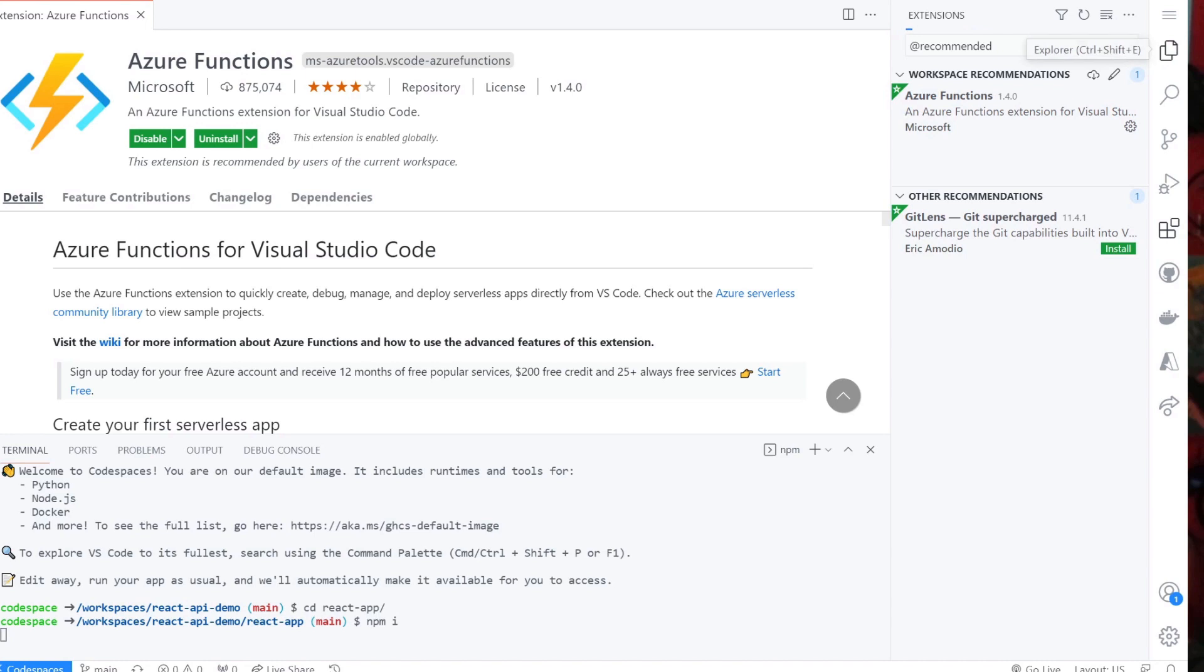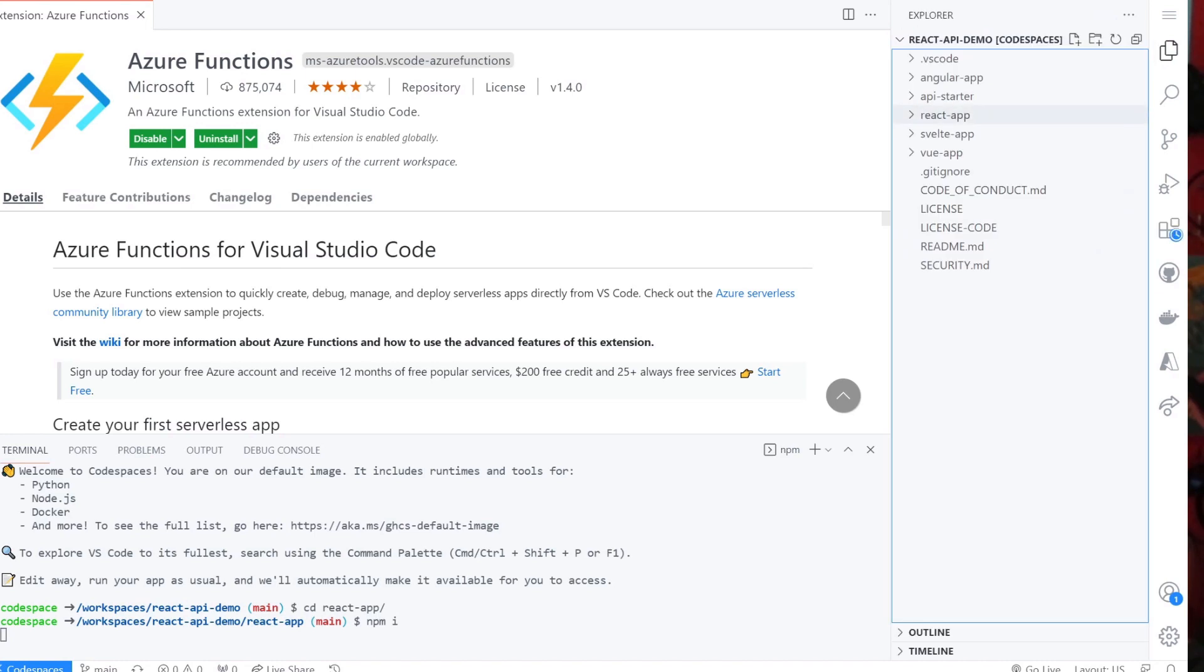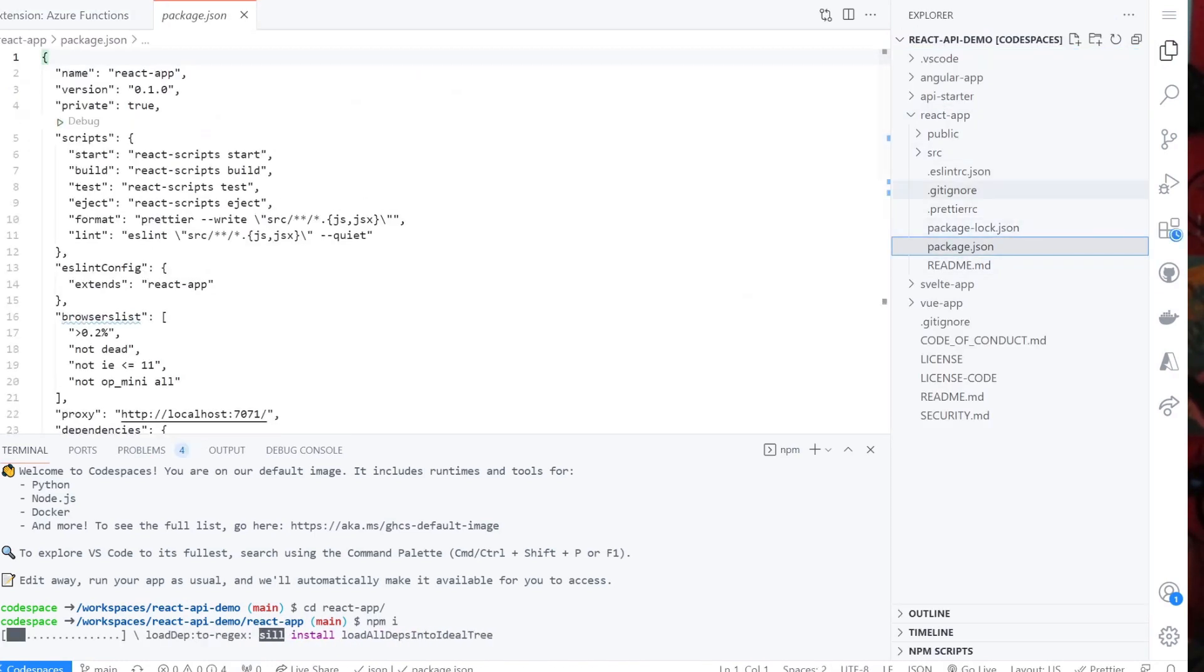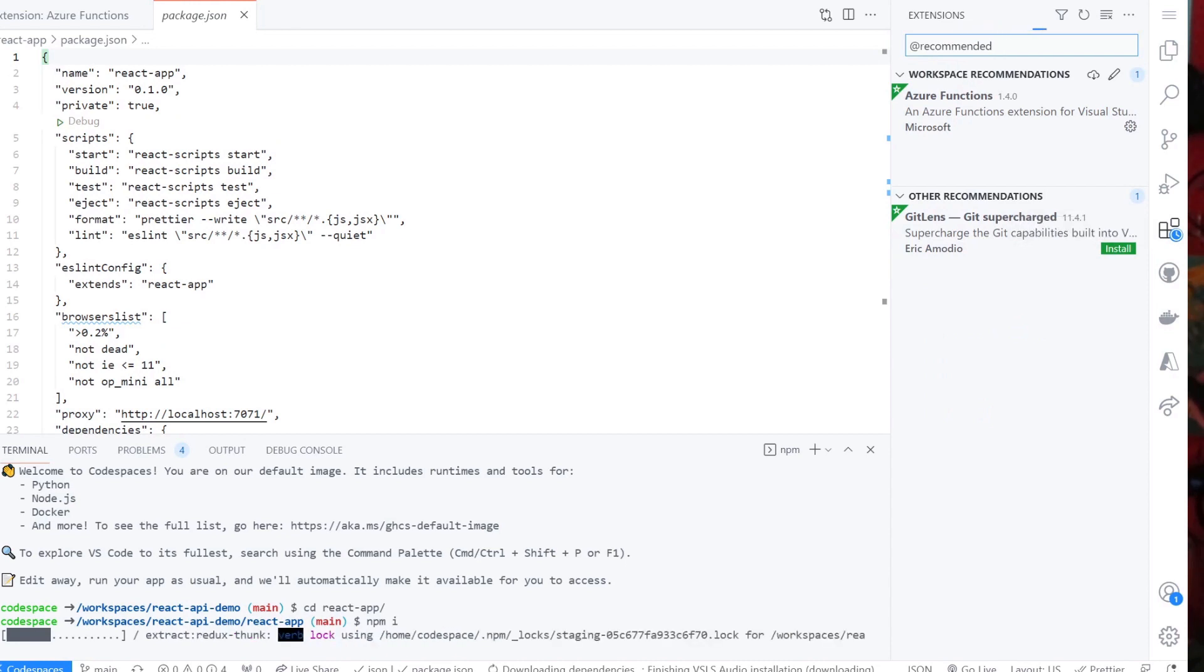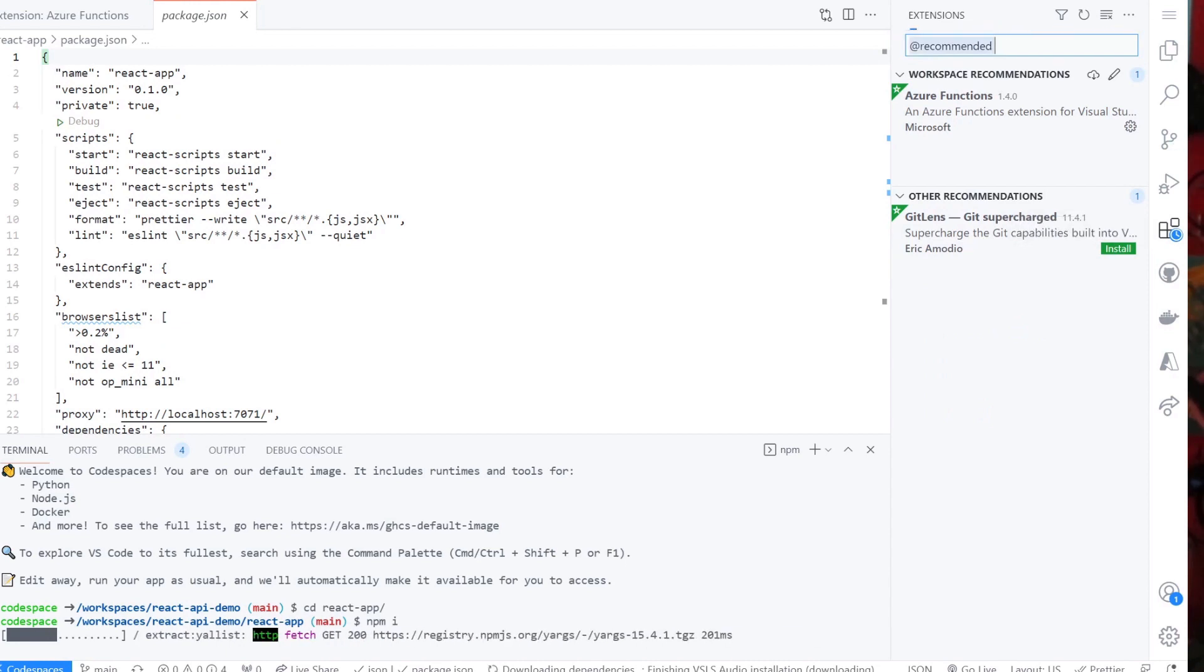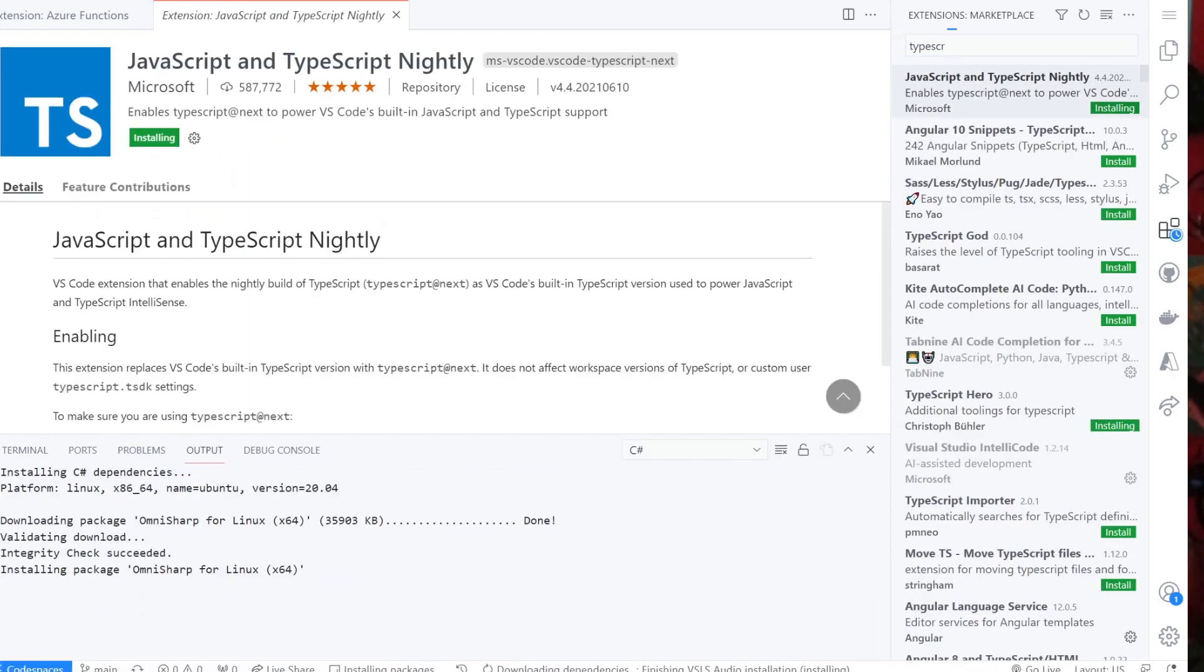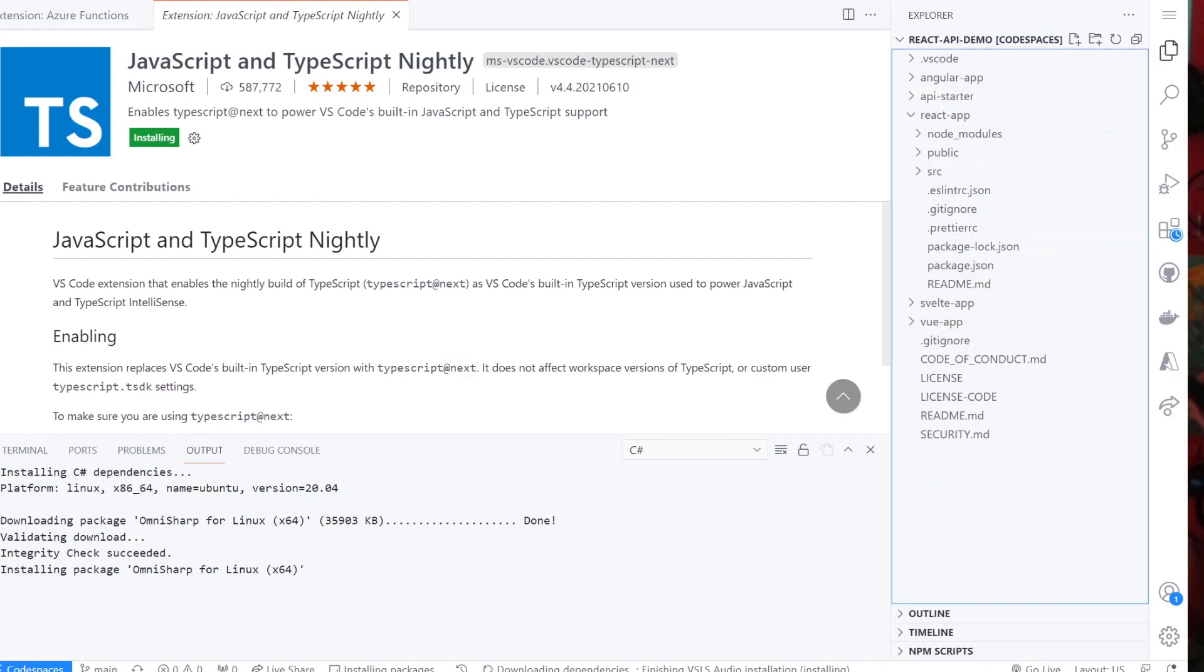Change directory by typing cd react-app on your terminal. Once you are in the React app folder, you can npm install and run the app with npm run start command.